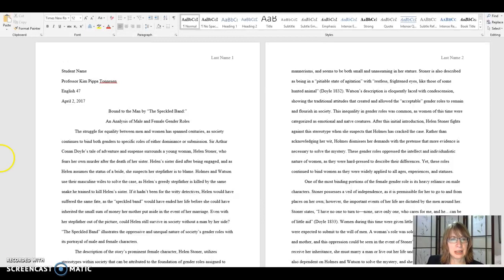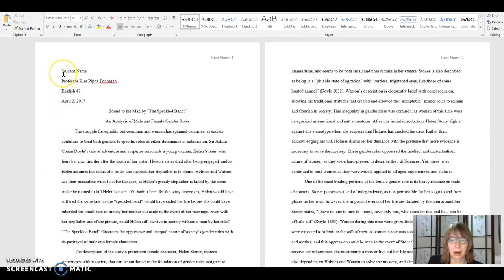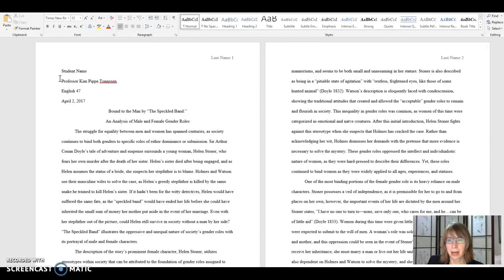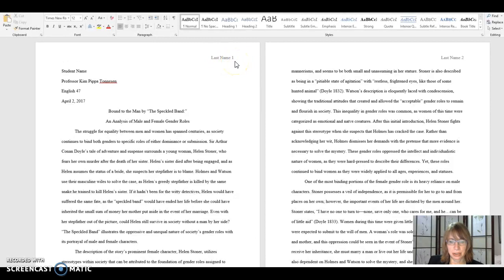So let's start with, let's look at our margins first of all. The margins are automatically set in Word, or I think in Google as well, to be one inch. That's on the top, the bottom, the sides. The only thing that's different from that is this last name and page number that's a half inch down.